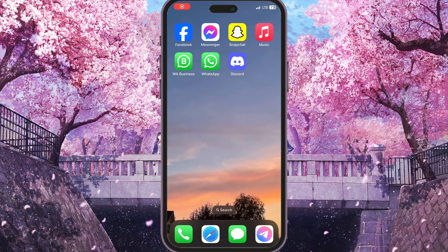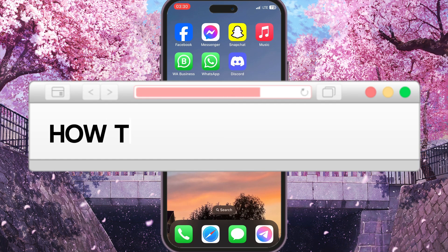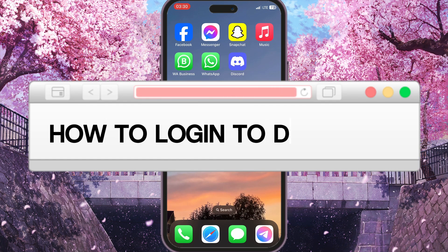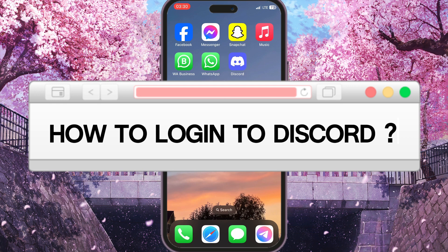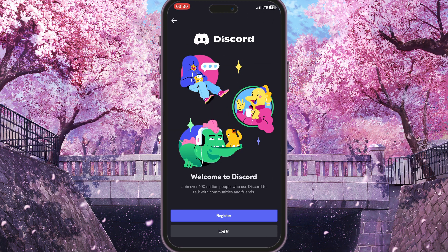Hello everyone. In this video I'm going to show you how to log into Discord. First of all, we need to go to Discord and you will see this welcome interface. If you are new to Discord you can register here, but we want to log in by pressing the very last button here.